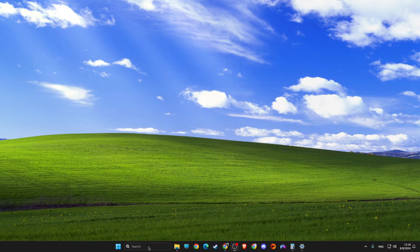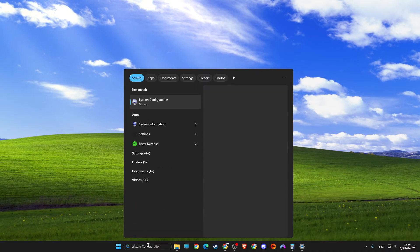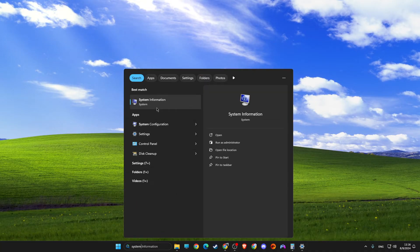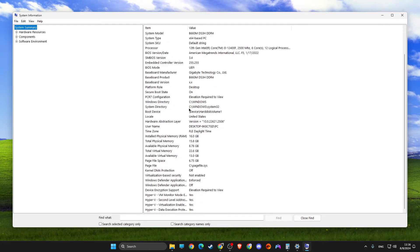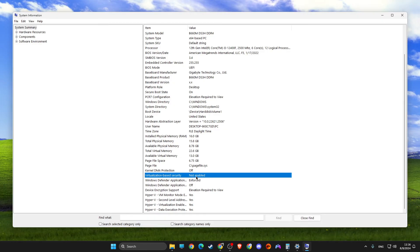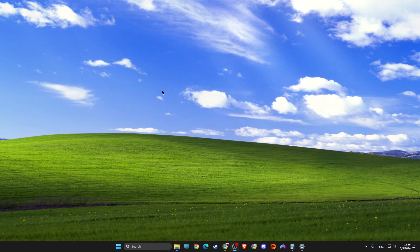And then you need to go to system information and then look for virtualization based security, and it should be not enabled. And if it's not enabled, then your game should be working completely normally.